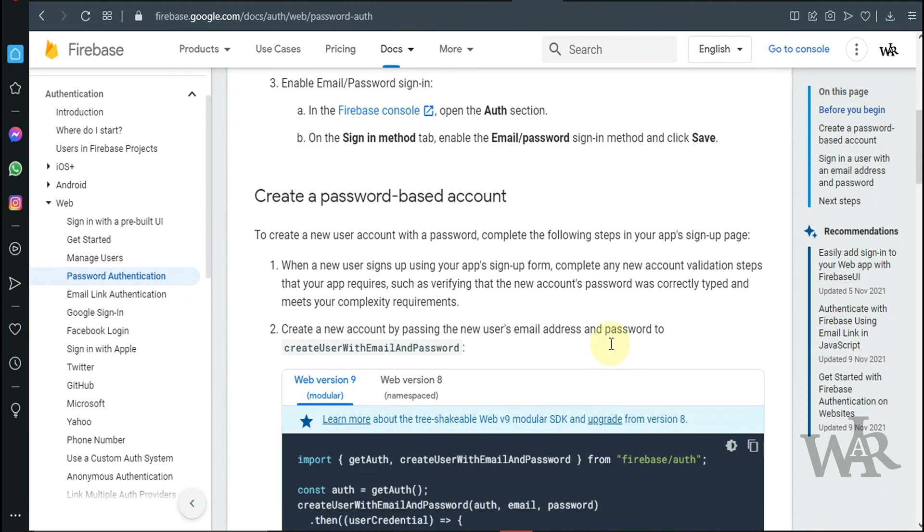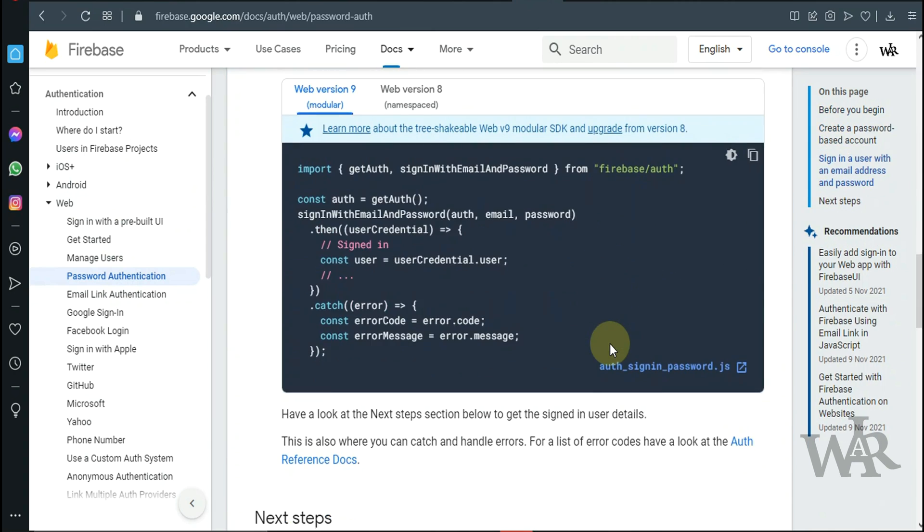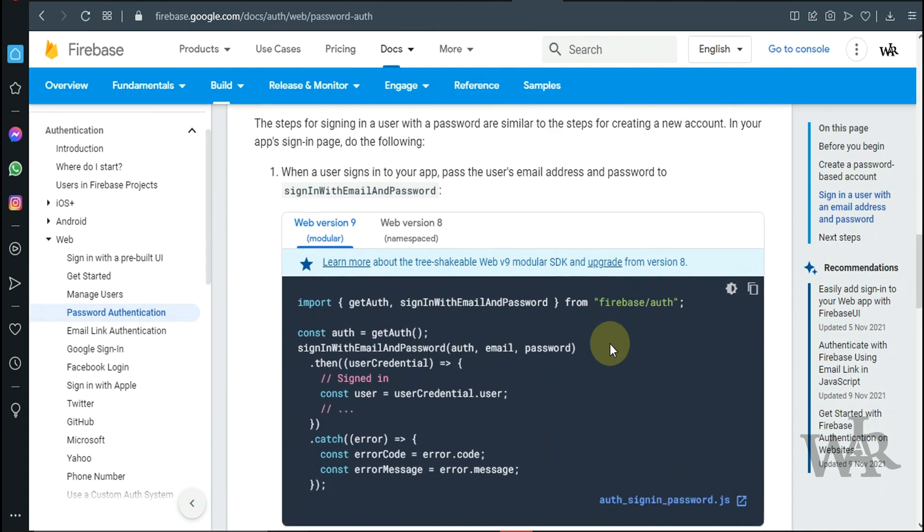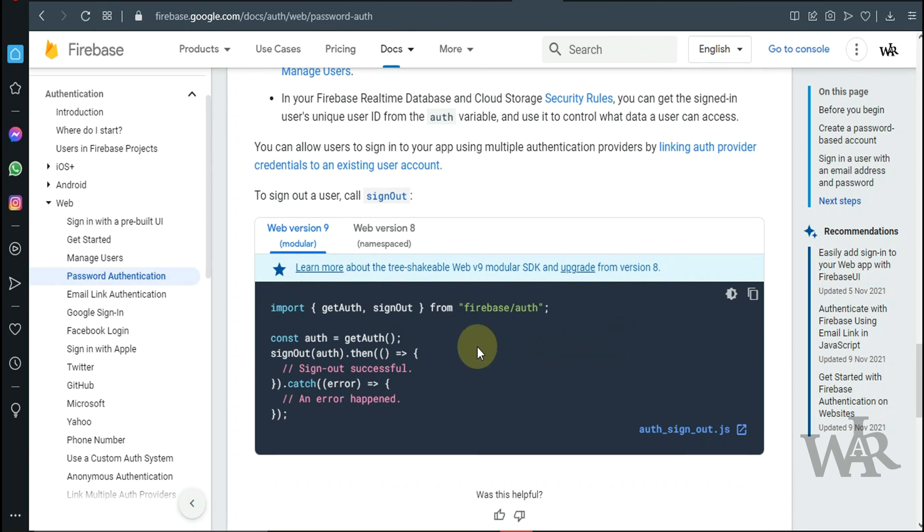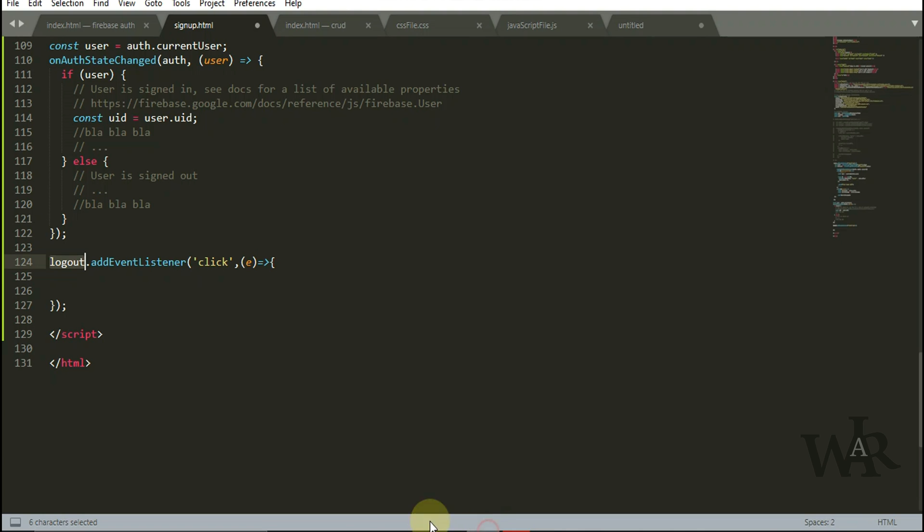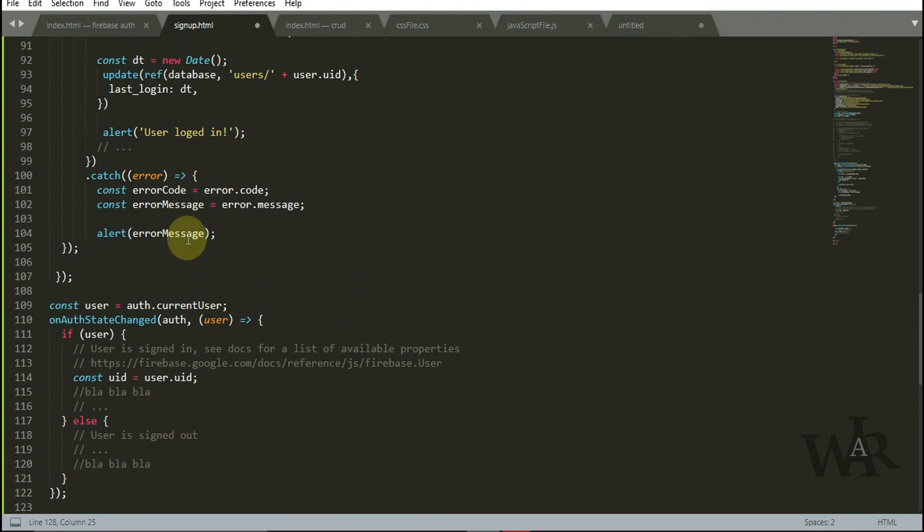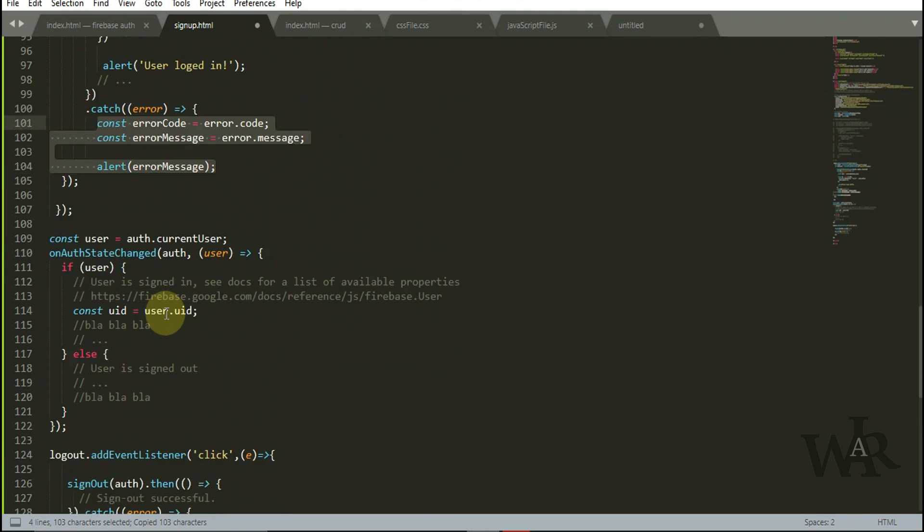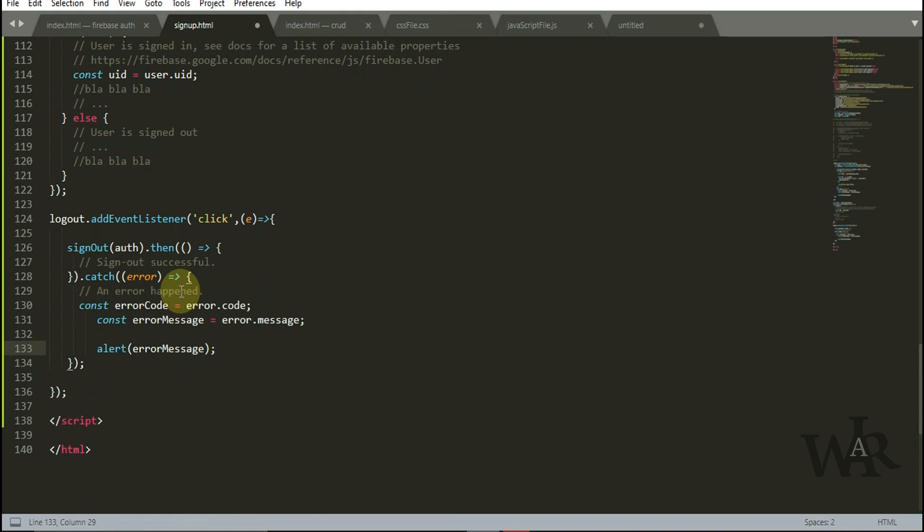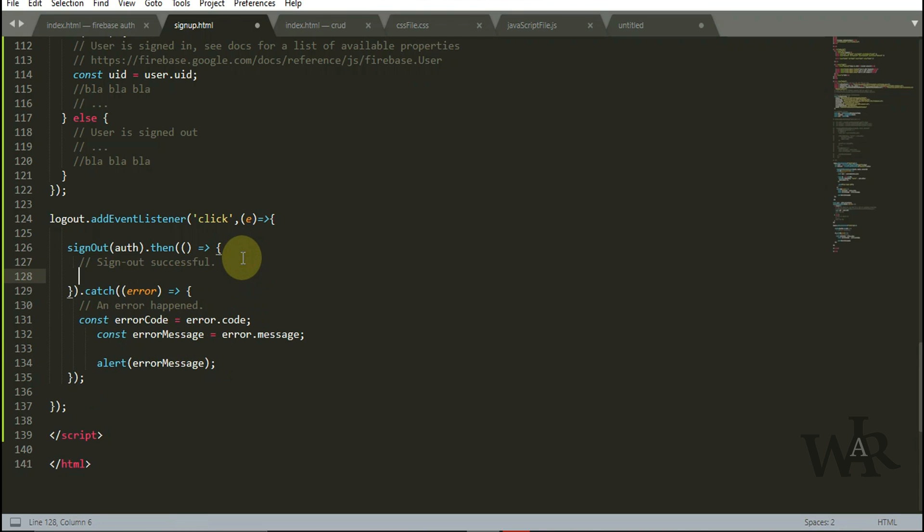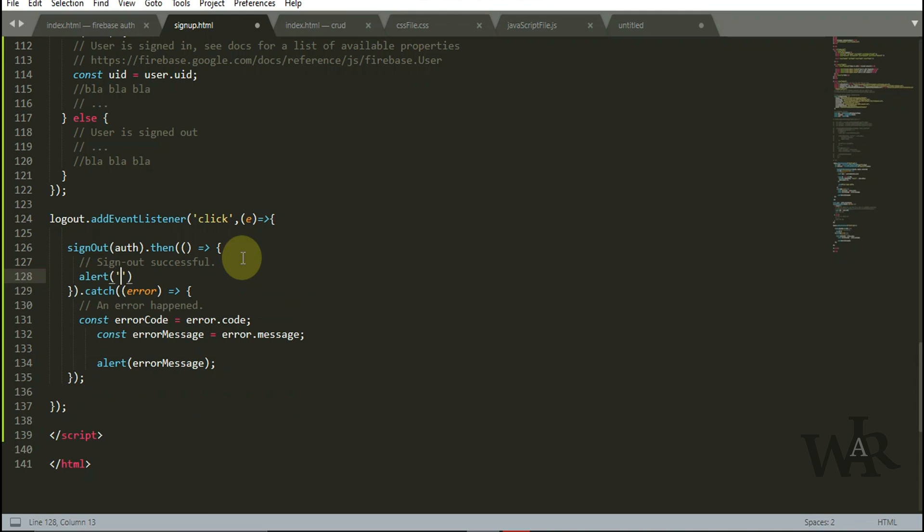We go to authentication and under that sign out user. This function will be used to log out the user. If you want to get error message you can do the same thing that we have done with the login process. I'll add the sign out message and don't forget to add sign out also there.